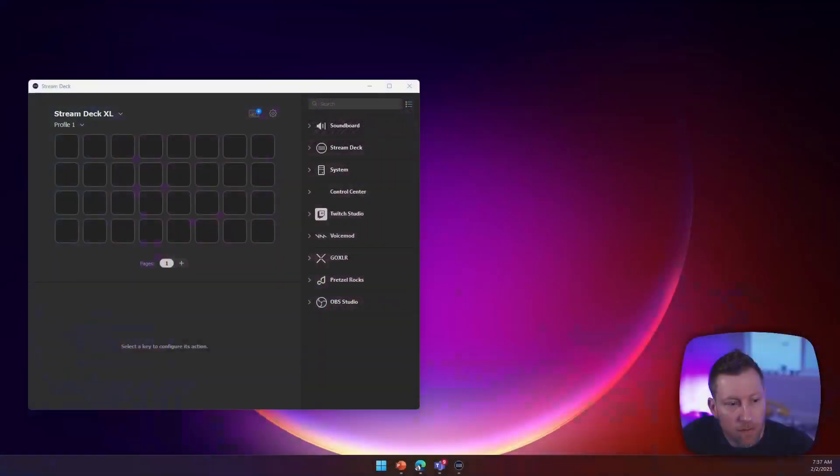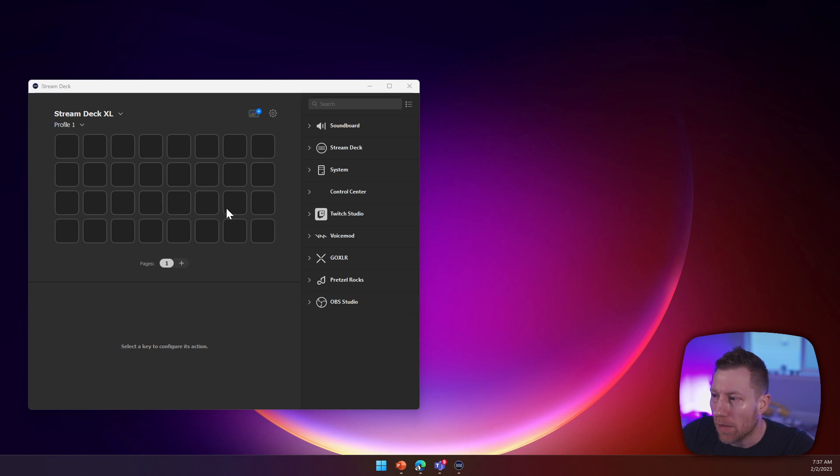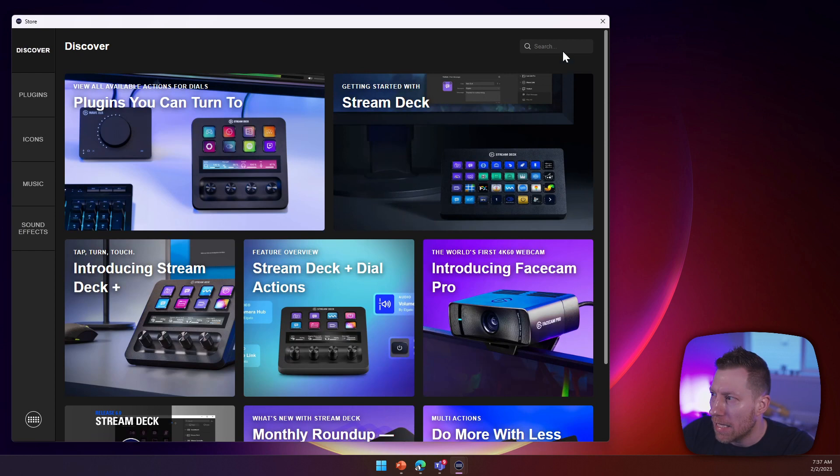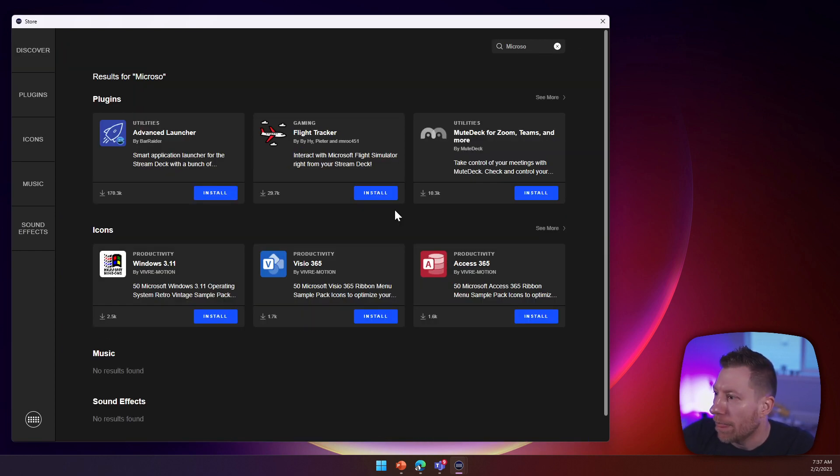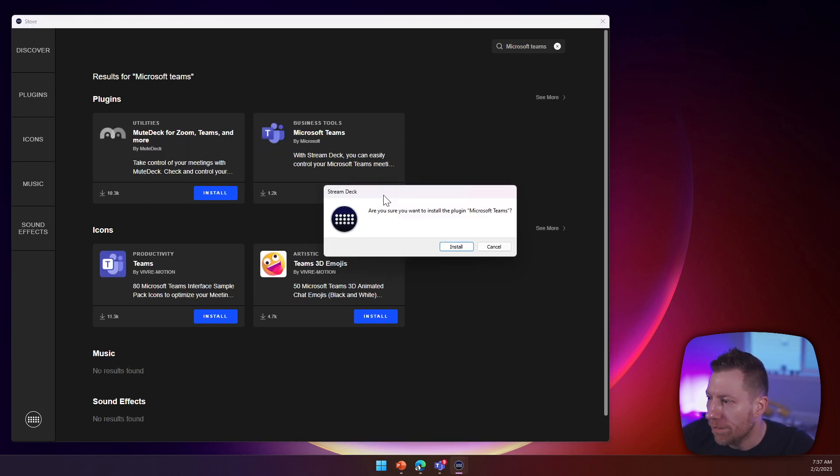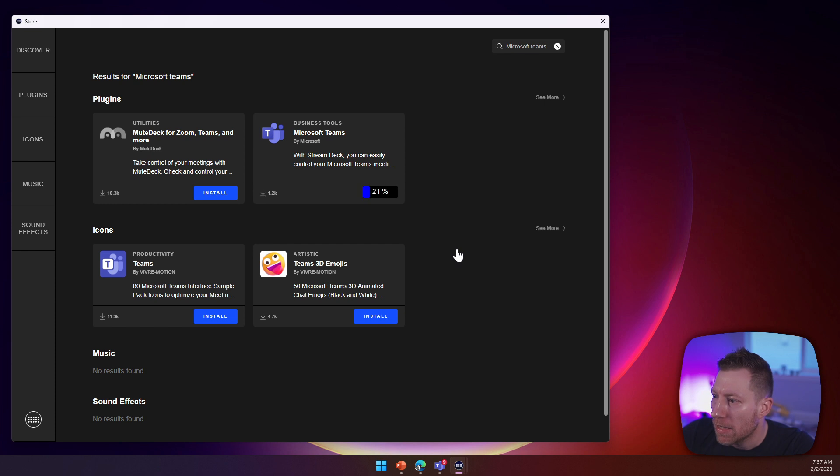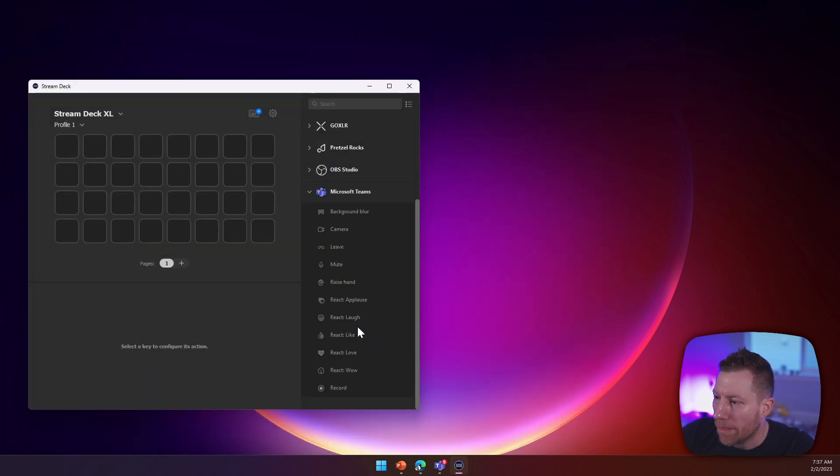So what you do is you go to your Stream Deck software and then you go to Add Plugin, and then you just search for Microsoft Teams. Here we go, and then you click install and confirm it. And so now you have it.